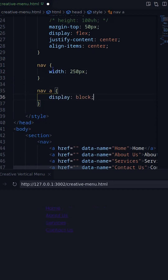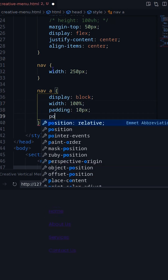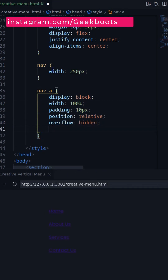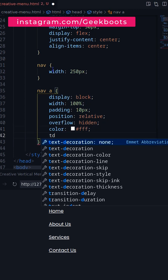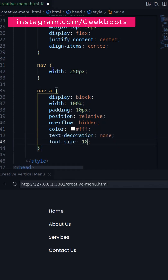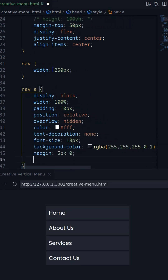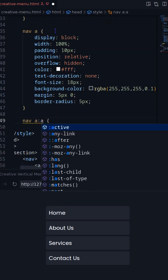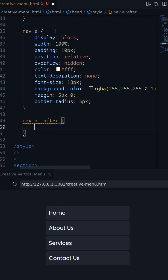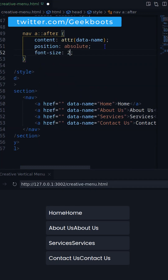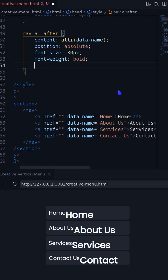On CSS, let's decorate the anchor. On the after pseudo element, set bigger font, letter spacing, opacity and position.